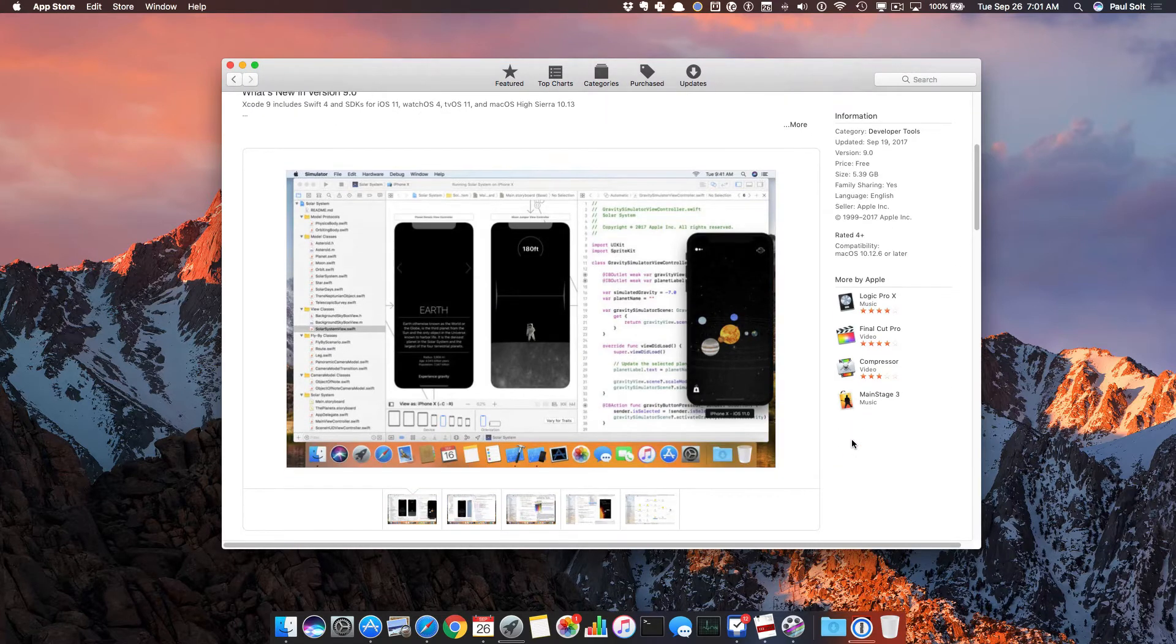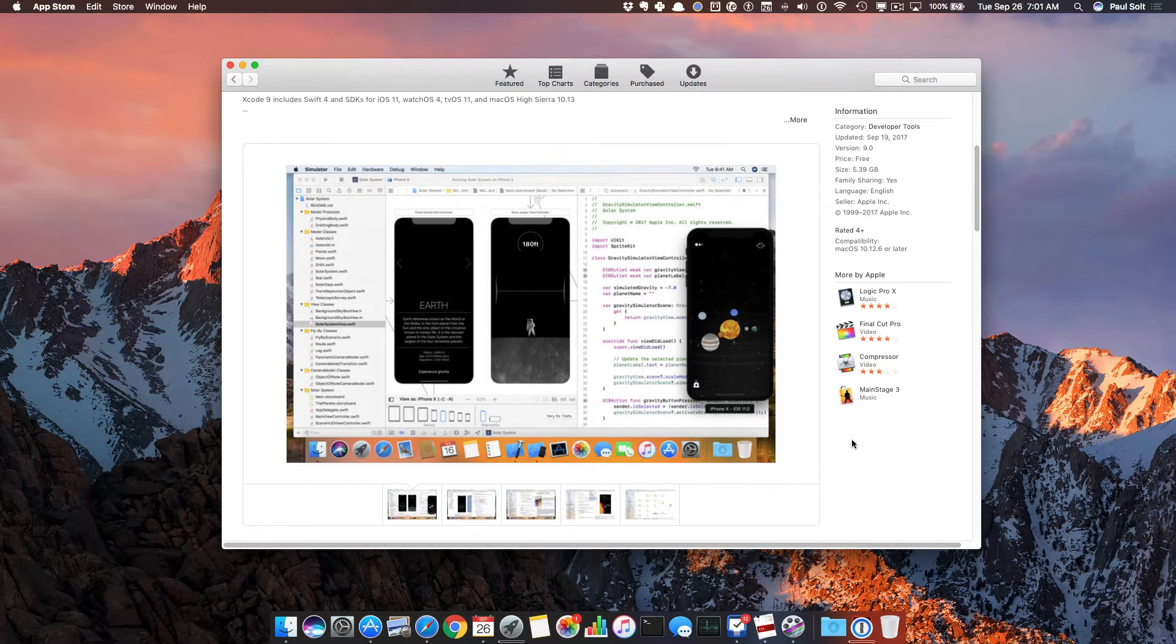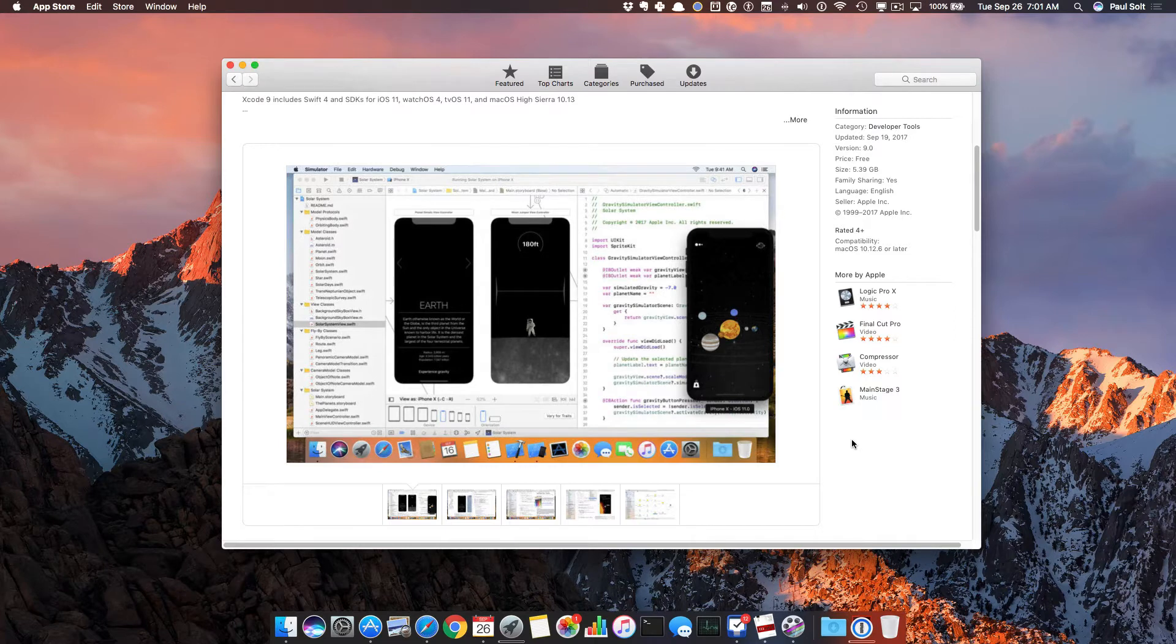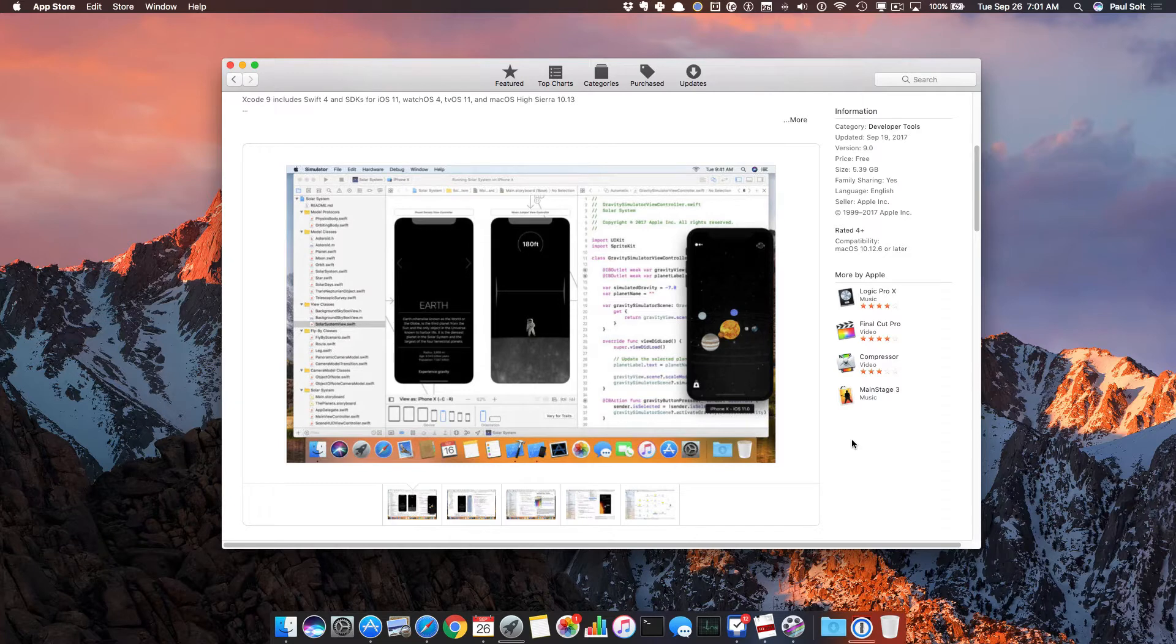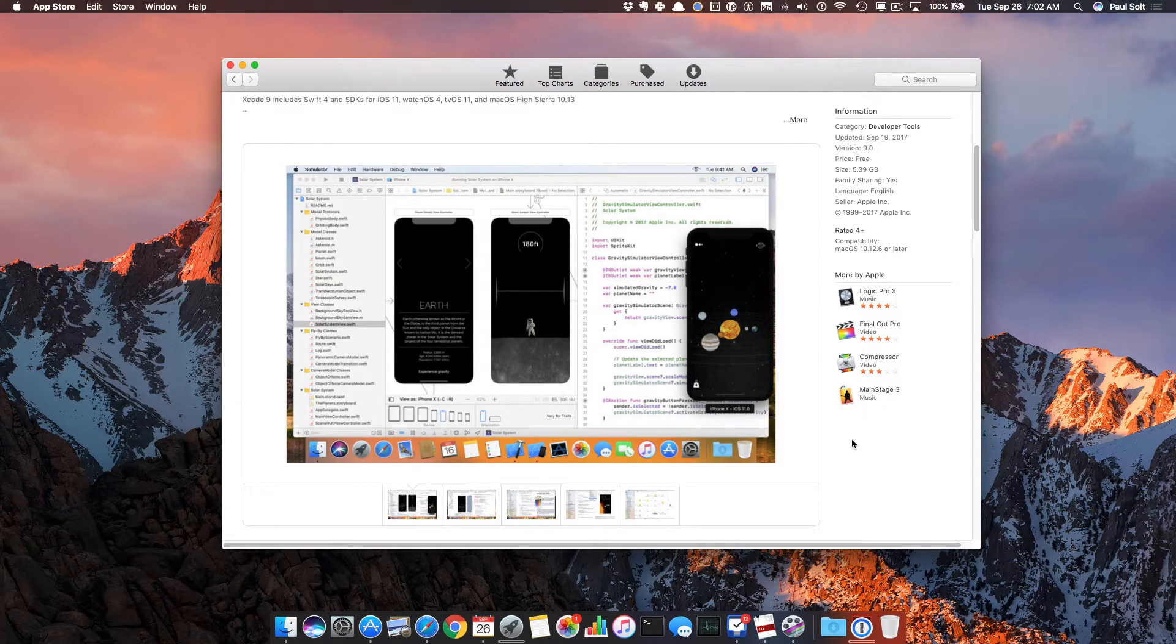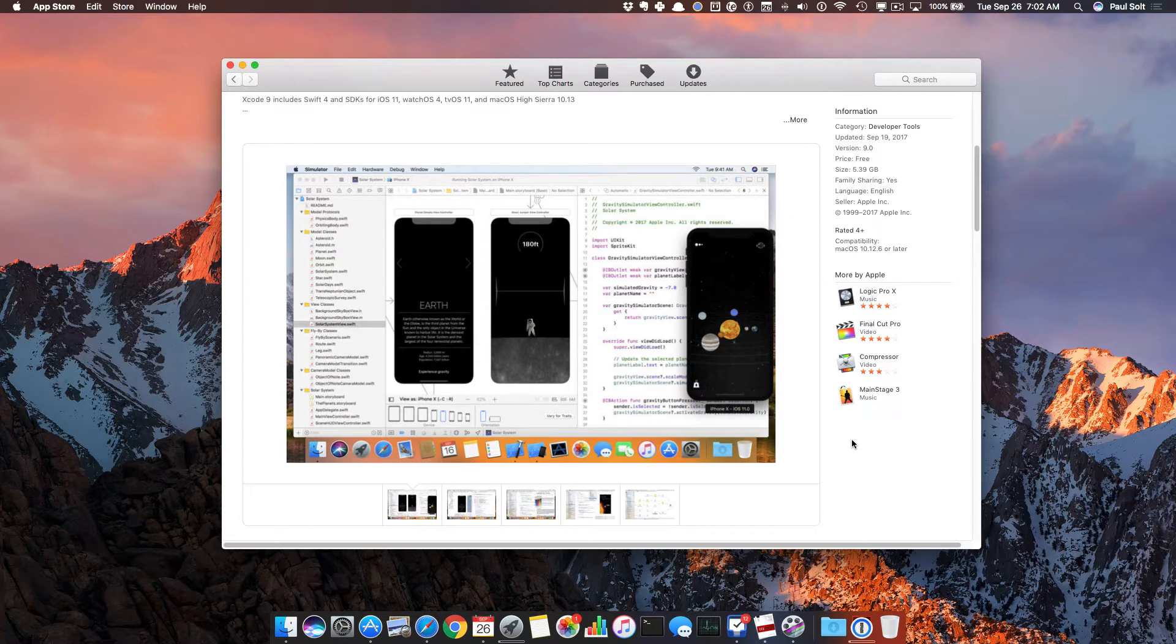You will be able to develop for the newest iPhones using the latest version of Xcode. So here we can see the iPhone X, which you can start prototyping and building your apps for. And you can also target Apple Watch or Apple TV or even iPad apps. So Xcode's a really cool tool.